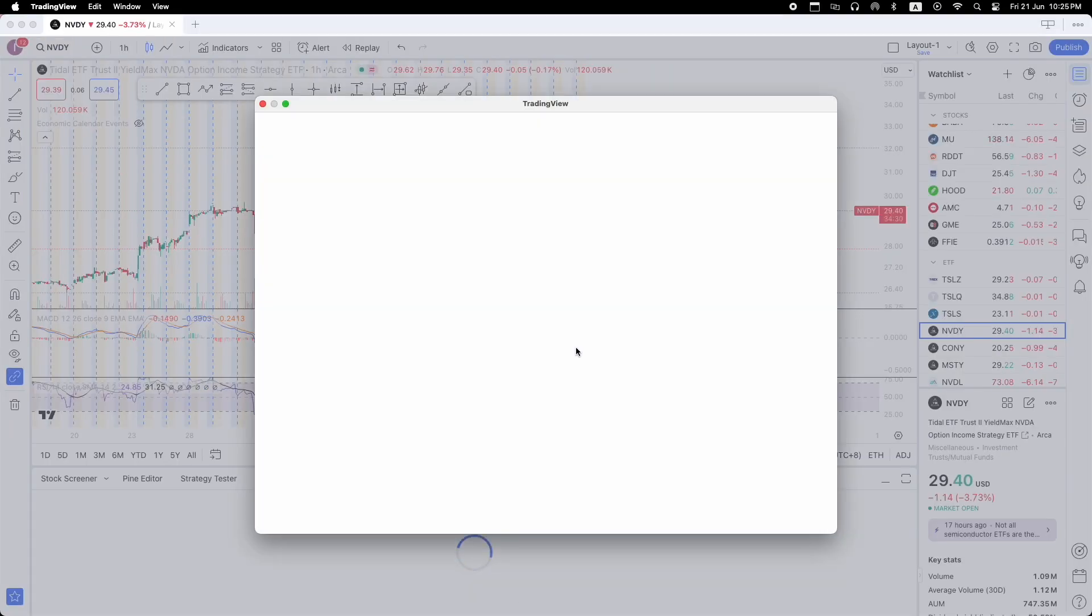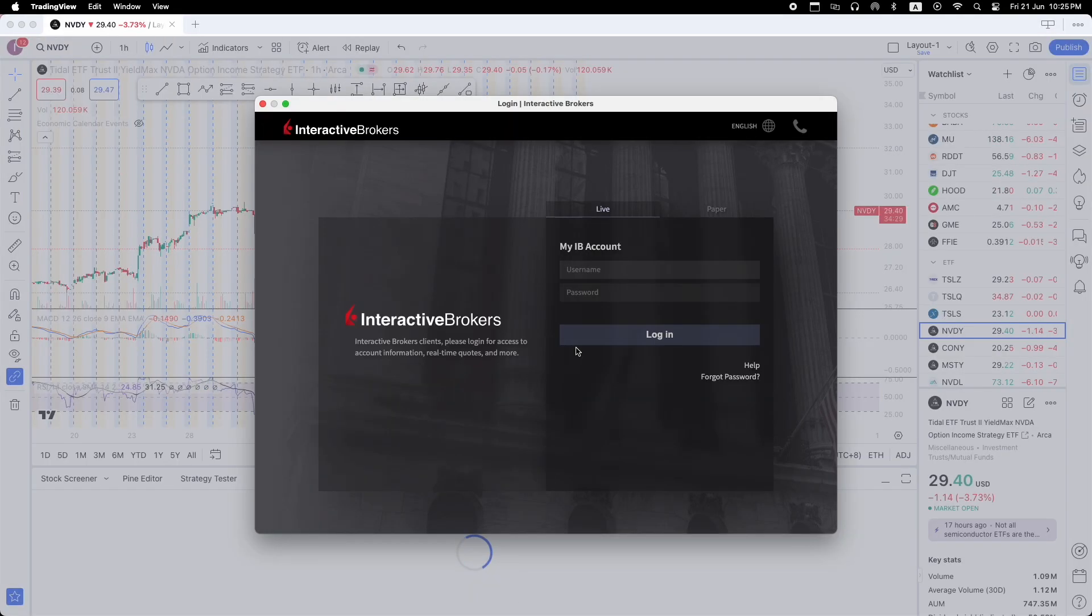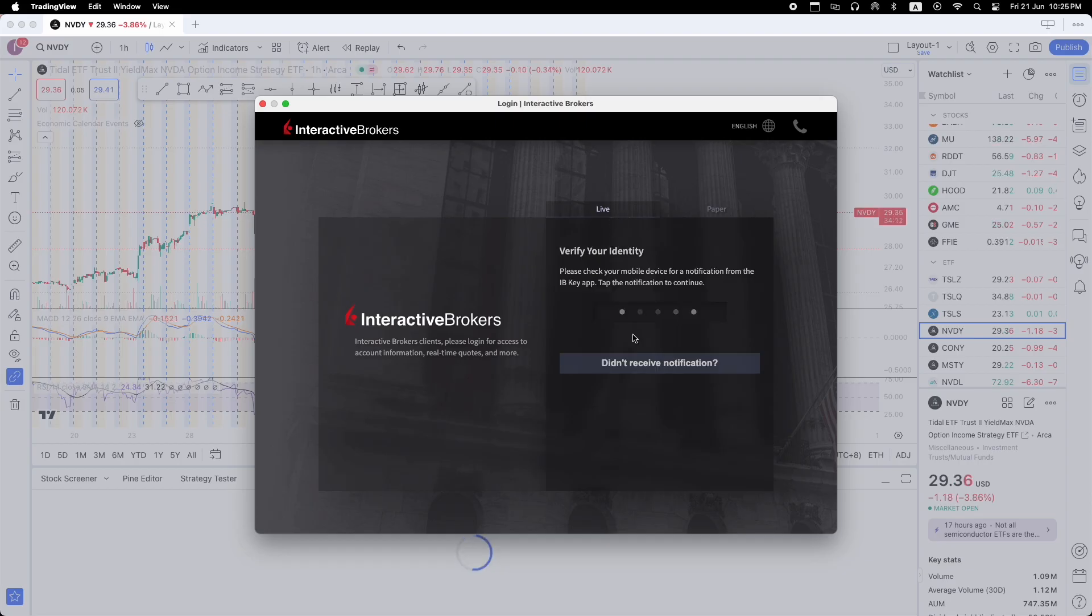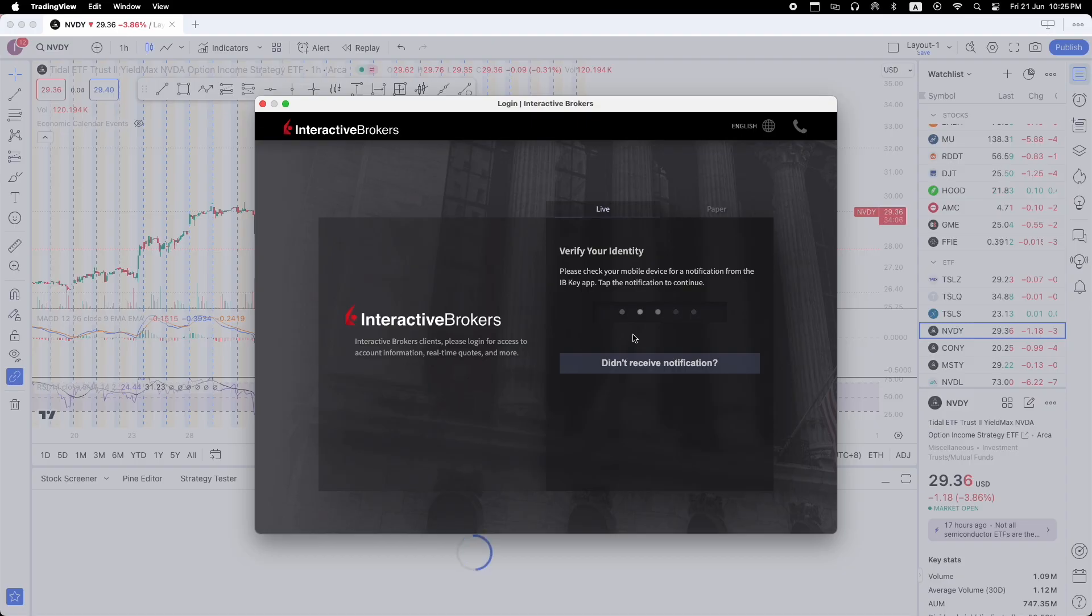So you can connect your Interactive Brokers live account or paper trading account. But for this demo tutorial, I'm going to show you by using my live trading account. So I'm going to connect my live trading account and for you when you connect your live trading account, make sure you have your Interactive Brokers mobile app next to you to receive notification from the IBKey app.